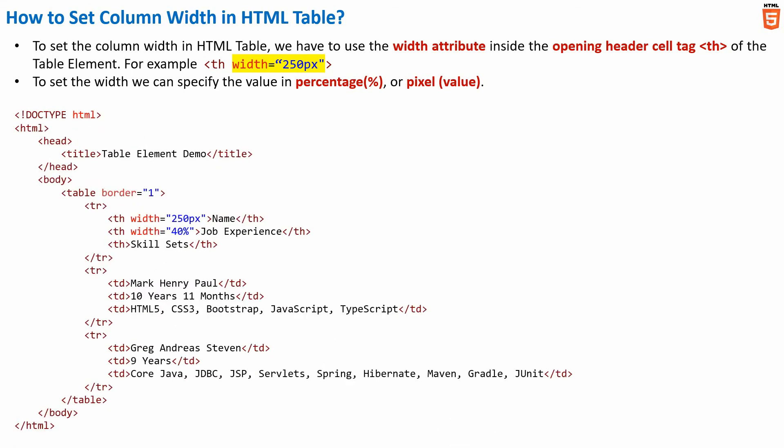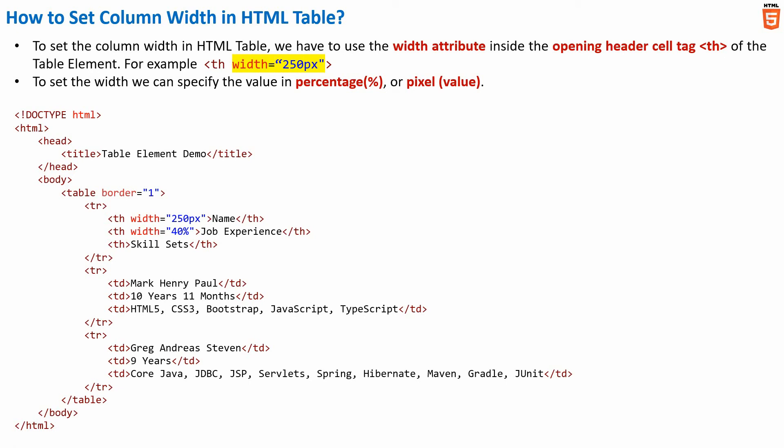Now let me quickly show you a sample code where we have used the width attribute in two columns with different values. Here the value for the width attribute in the name column is 250 pixel and the value for the width attribute in job experience column is 40%. The main purpose of setting the width value in one column as pixel and in the other column in percentage is to show that we can set value either in pixel as well as in percentage.